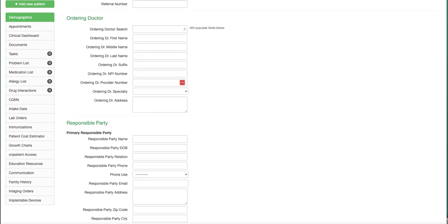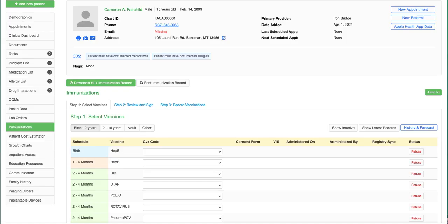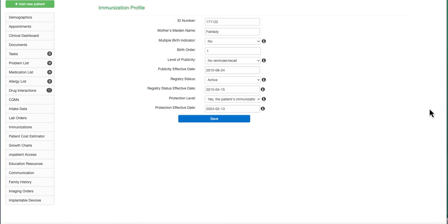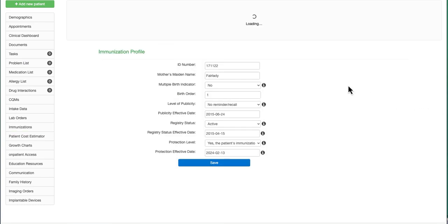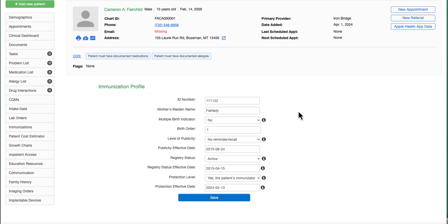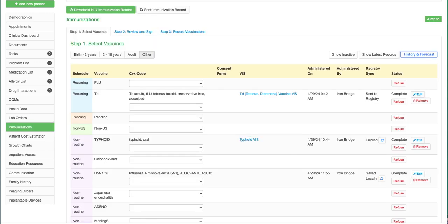Moving over to the Immunization section, click on the Jump to and then IIS publicity profile. Optional fields are ID number and Mother's Native Name. The remaining fields are required. Now that we have those required fields entered for demographics and IIS publicity profile, let's move forward with entering a vaccine record and syncing to the state registry.